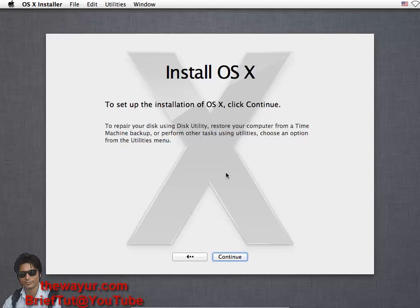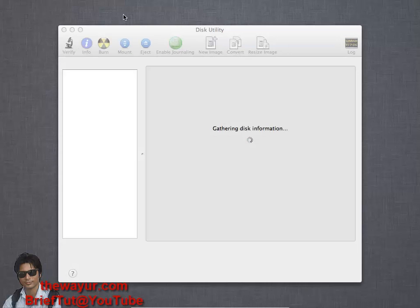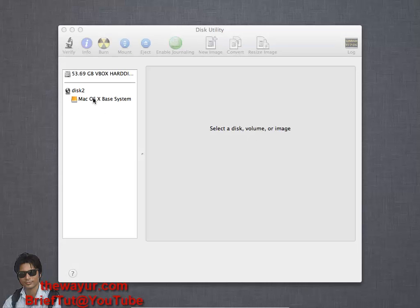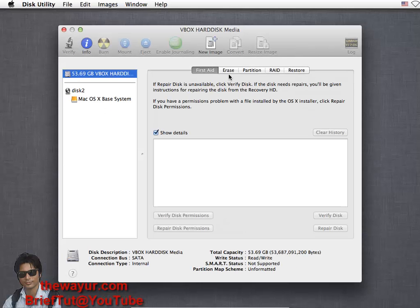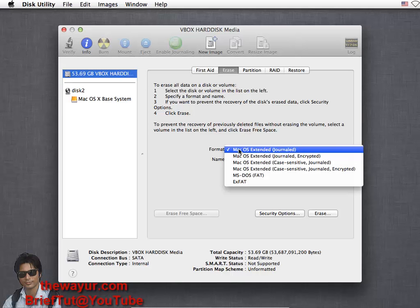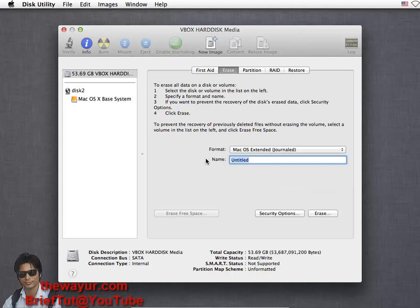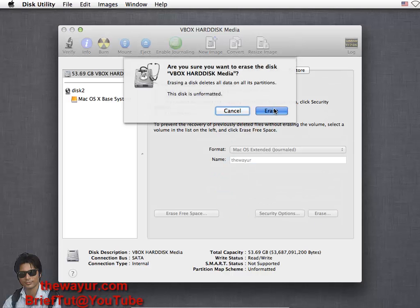Go to Utilities, Disk Utilities. Here you have to choose the utility and erase that so that the Mac OS can install in it. Choose your virtual disk, erase, and make sure the first option is selected - that is Mac OS Extended Journaled. You can give any name and erase that. Erase it.